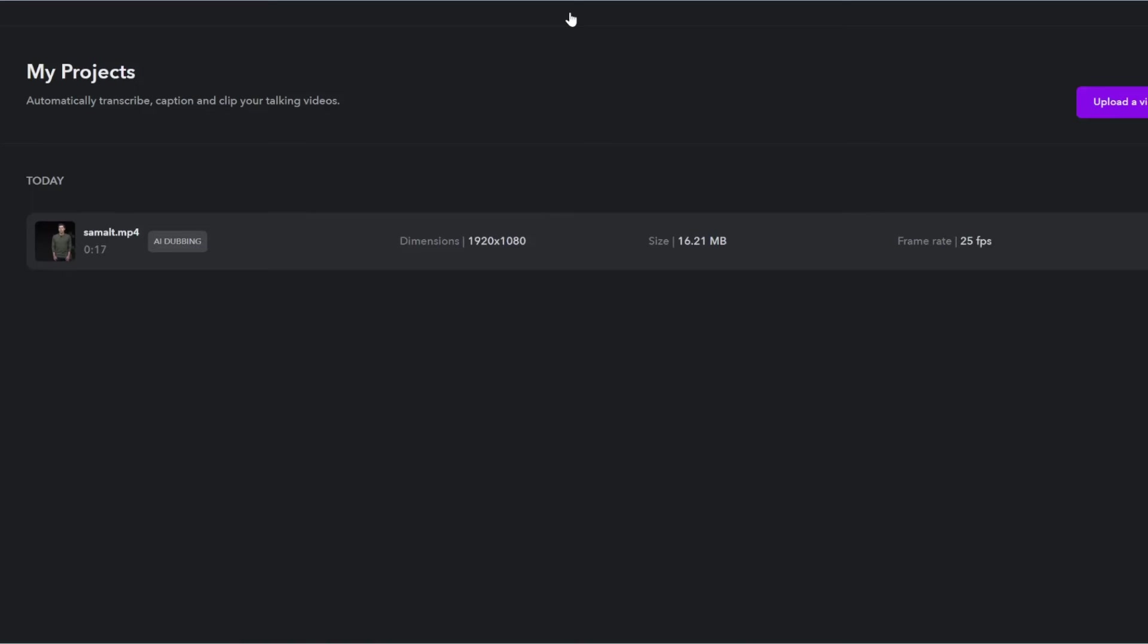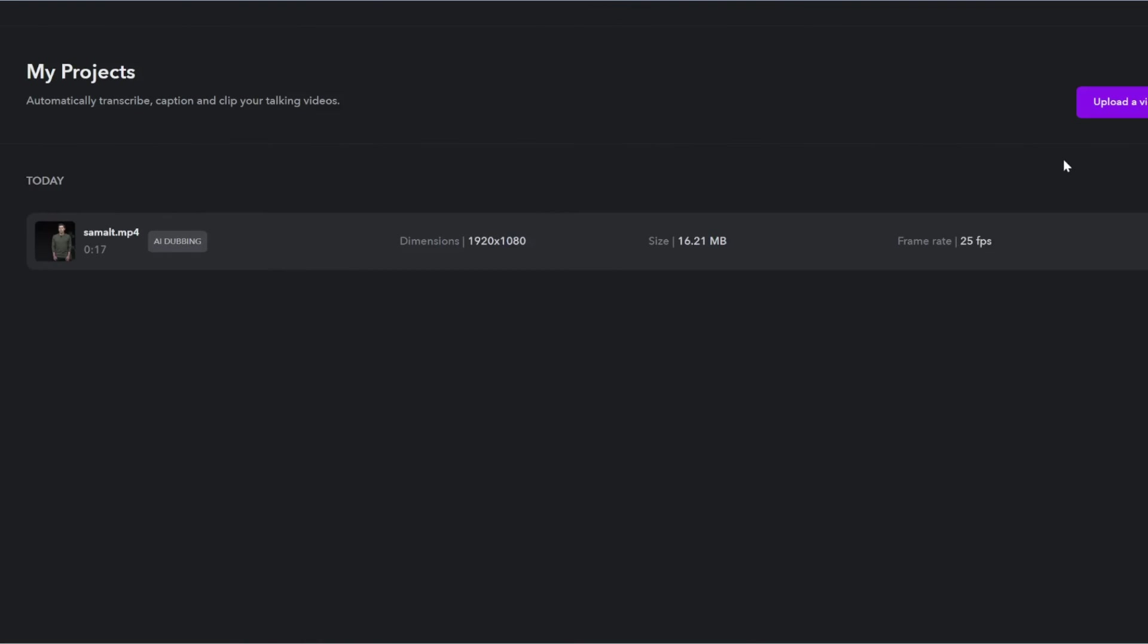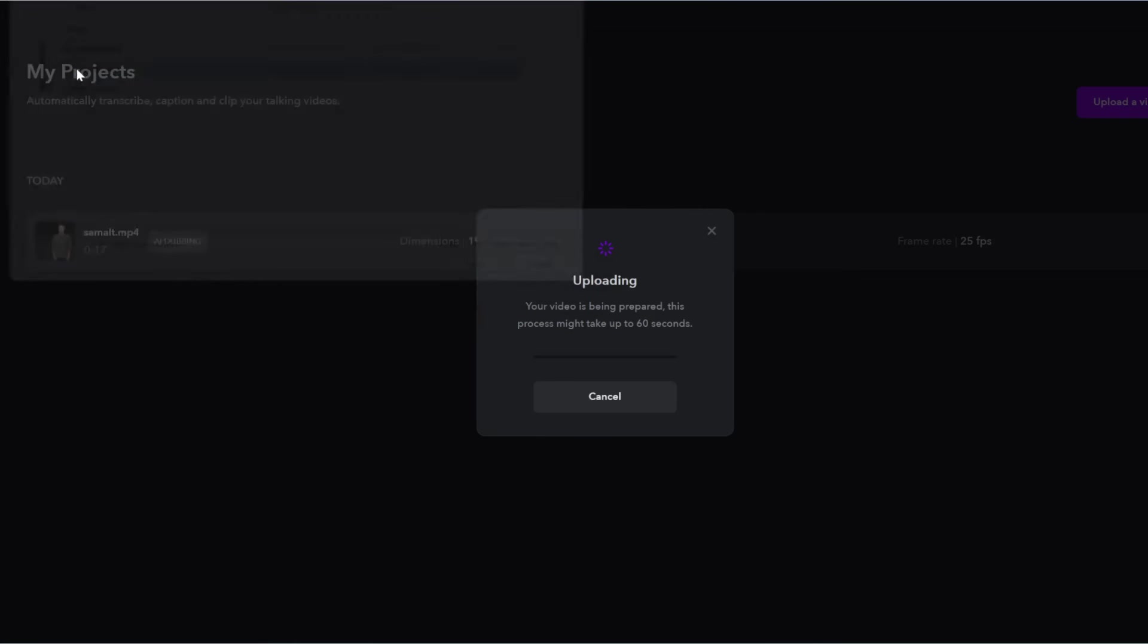Let's do a few more. So if you go back to my projects and you click on this Sam Altman video, you can't actually switch the language here. At least not right now. So what you need to do is actually re-upload your video. So going back to projects, we'll click upload again, and then upload the original video.